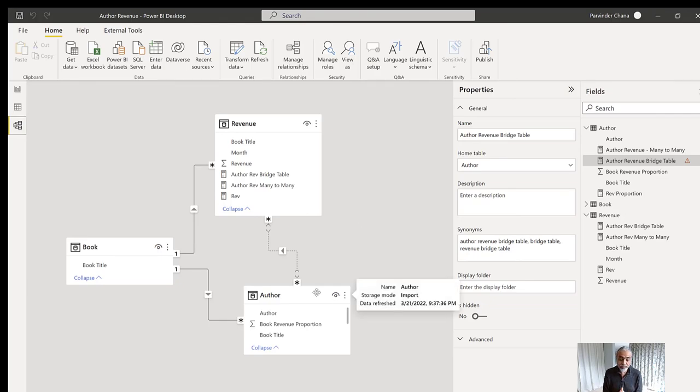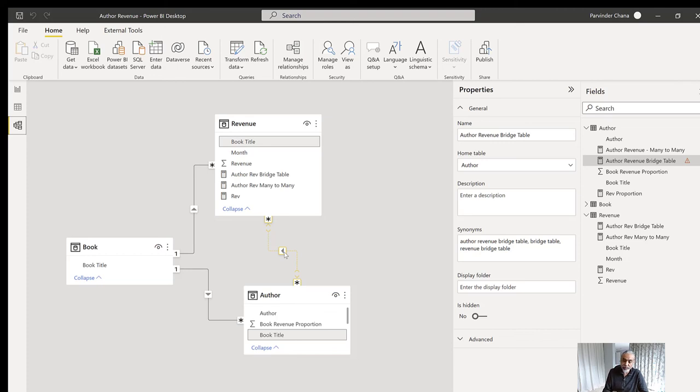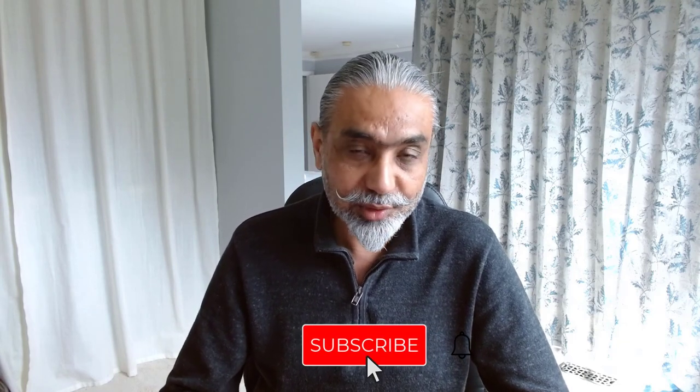The better design is: if you have no choice but to use many-to-many, the measure approach shown here works — change the cross filter direction to single in the relationship. But if you can use a bridge table, prefer that. When using a bridge table, avoid setting cross filter direction to both in the relationship — use single direction and apply CROSSFILTER in the measure itself where needed. Let me know what you think about this video, do subscribe to the channel, until next video have a good day, thanks for watching, bye!